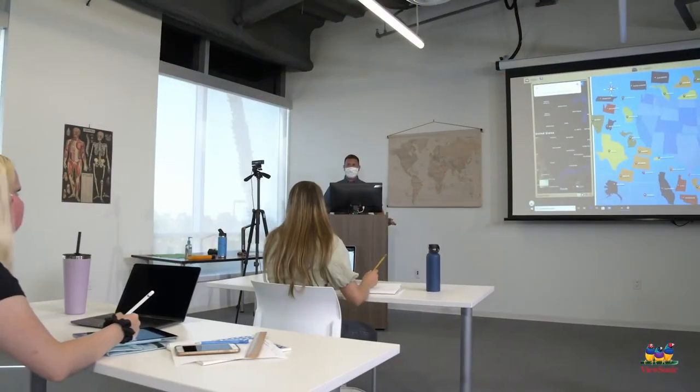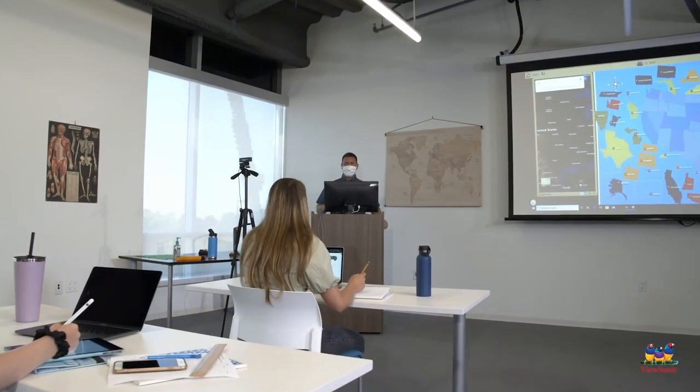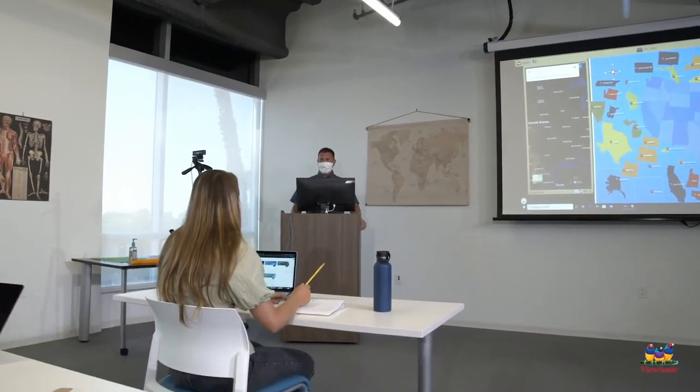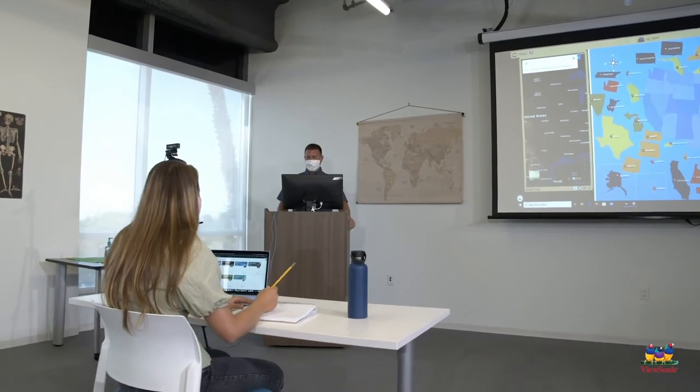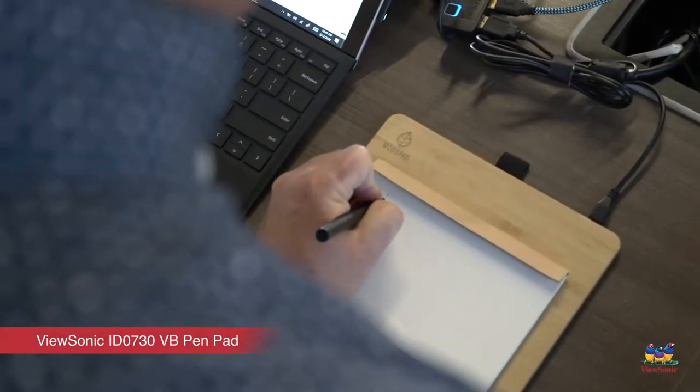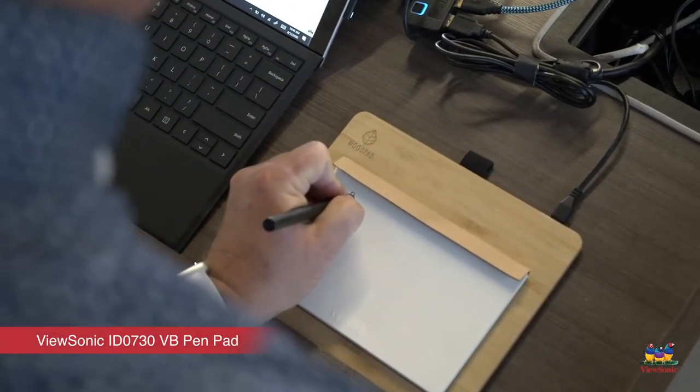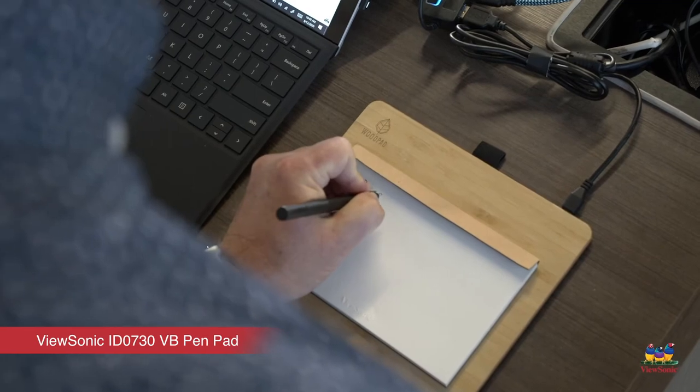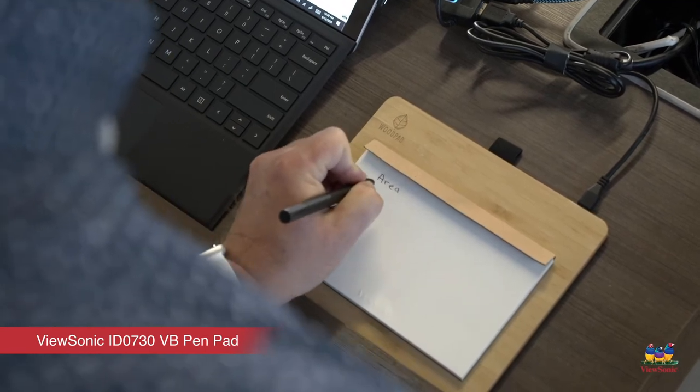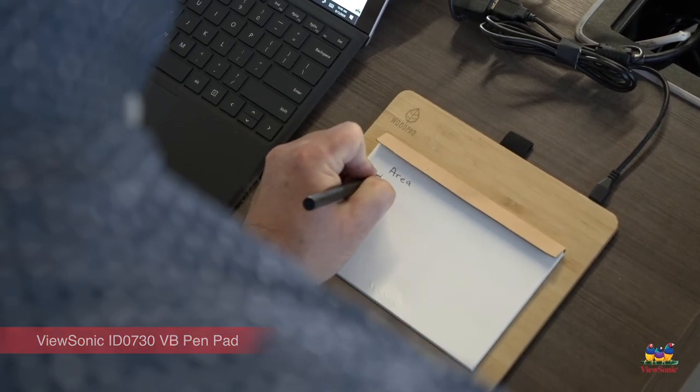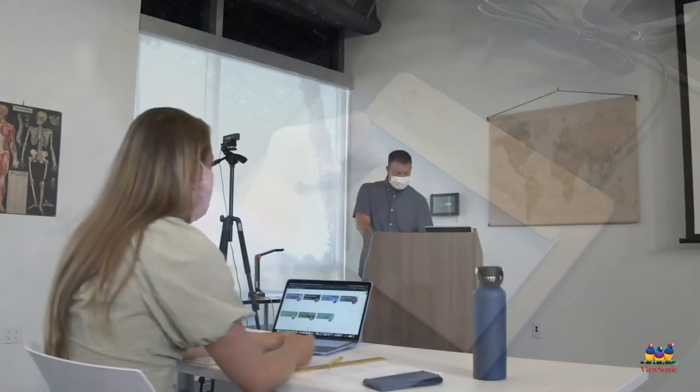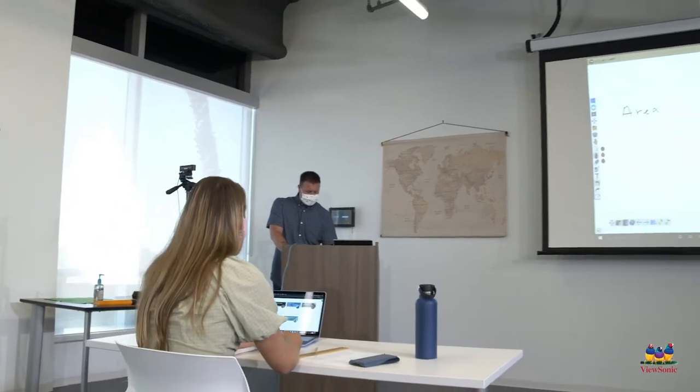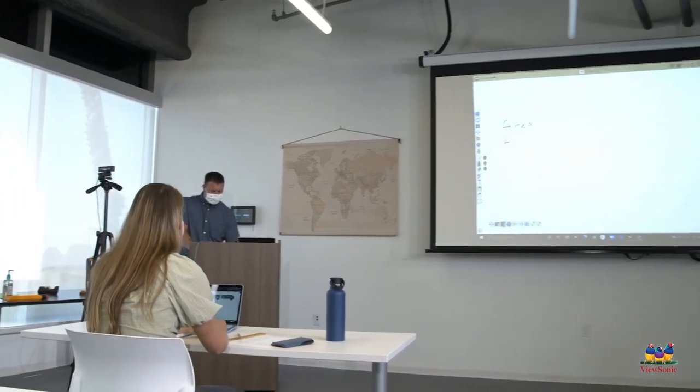Working with digital content can be challenging unless you have a device that easily lets you annotate. The ViewSonic VB pen pad is a physical notepad that also connects to your computer providing easy annotation with the stylus. Whatever you write on the paper happens digitally on your computer.